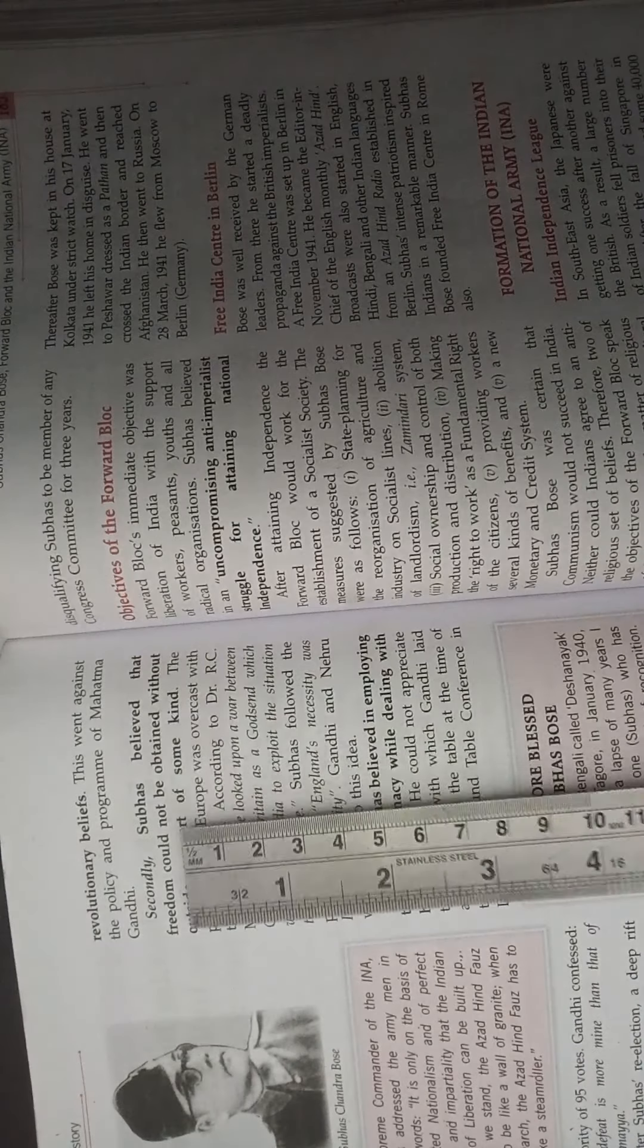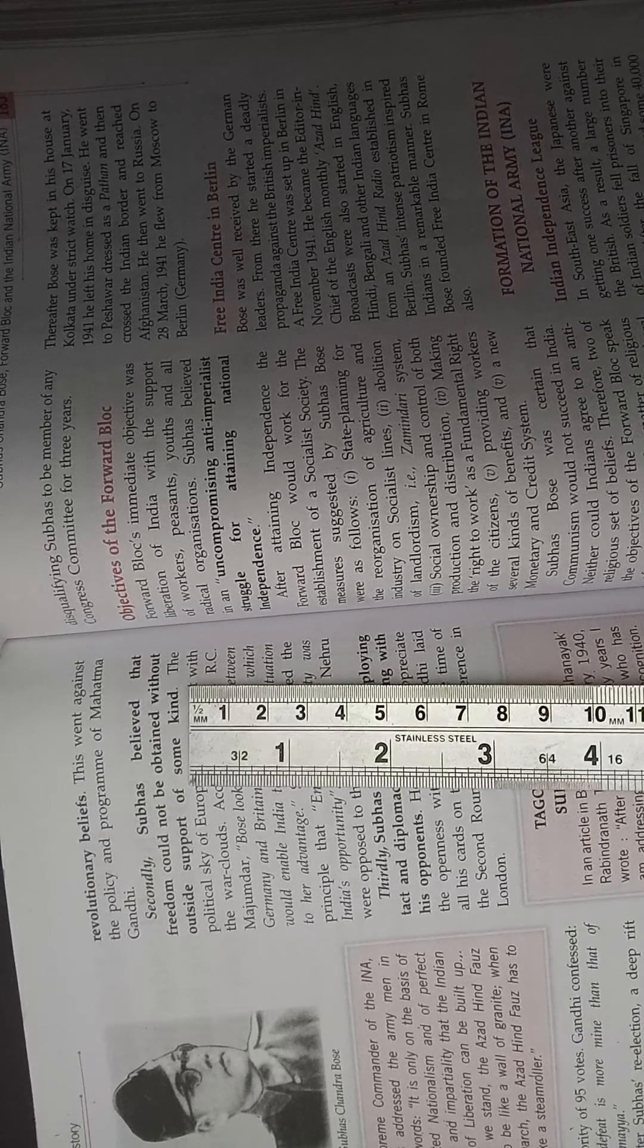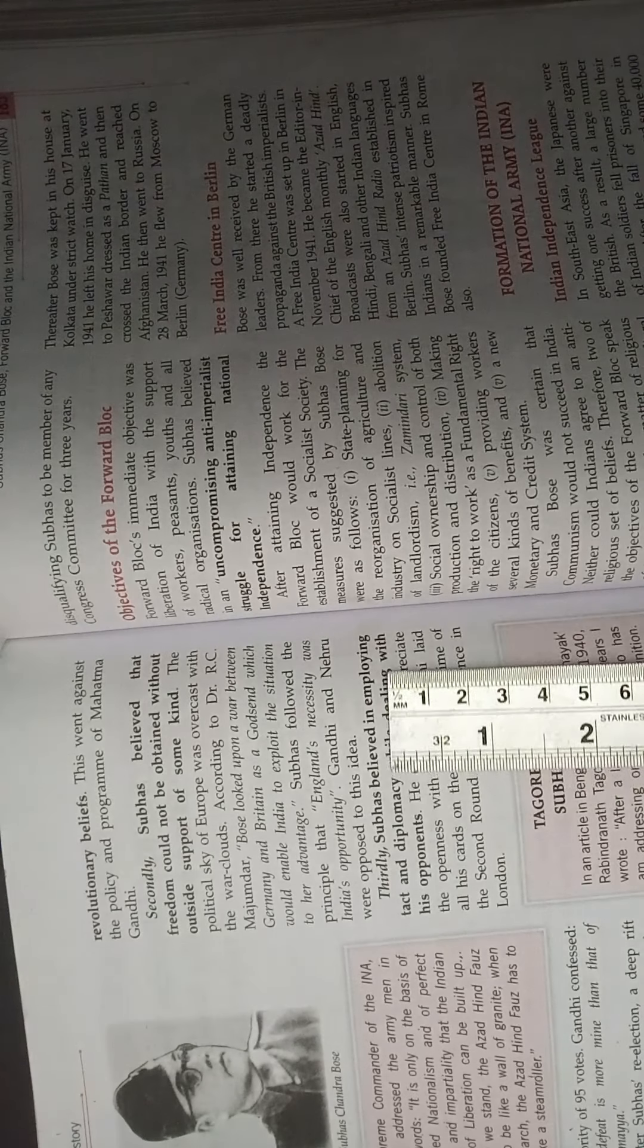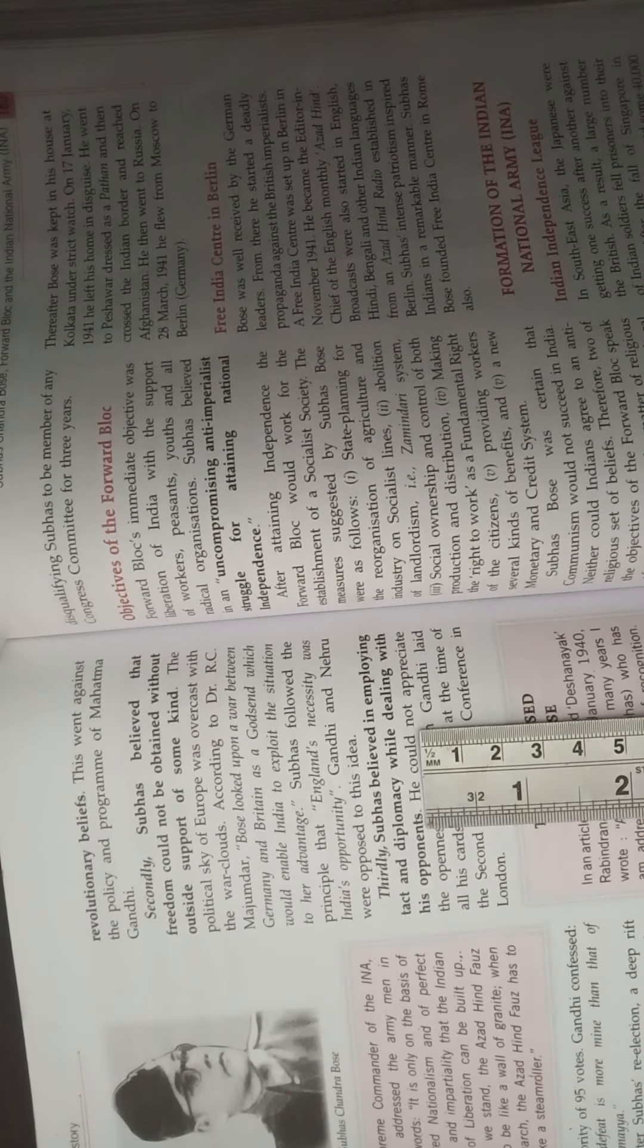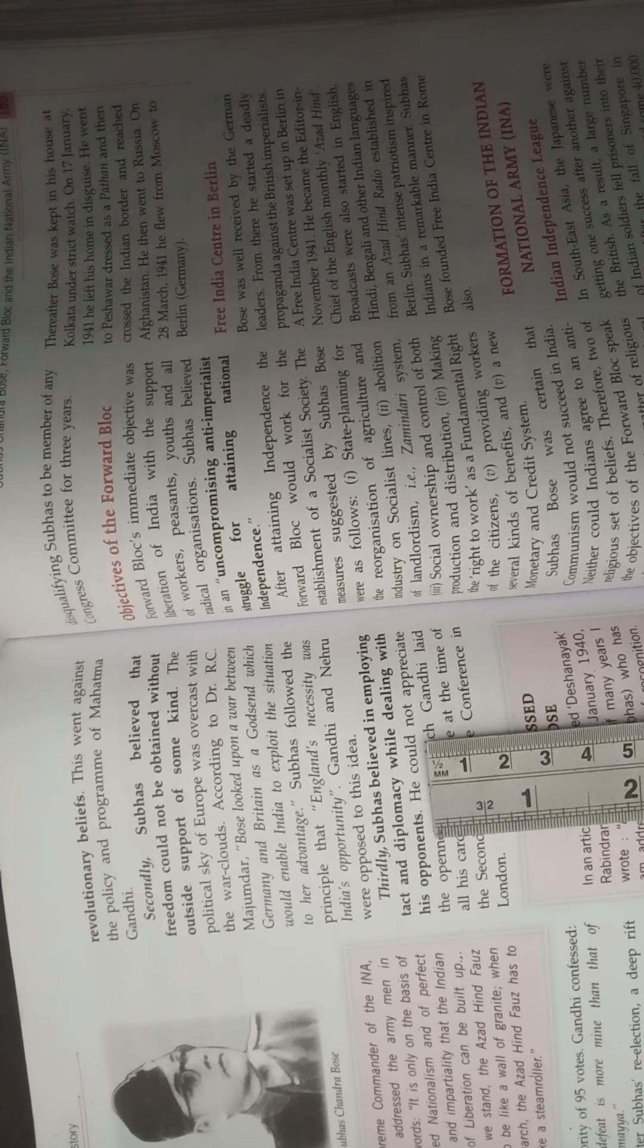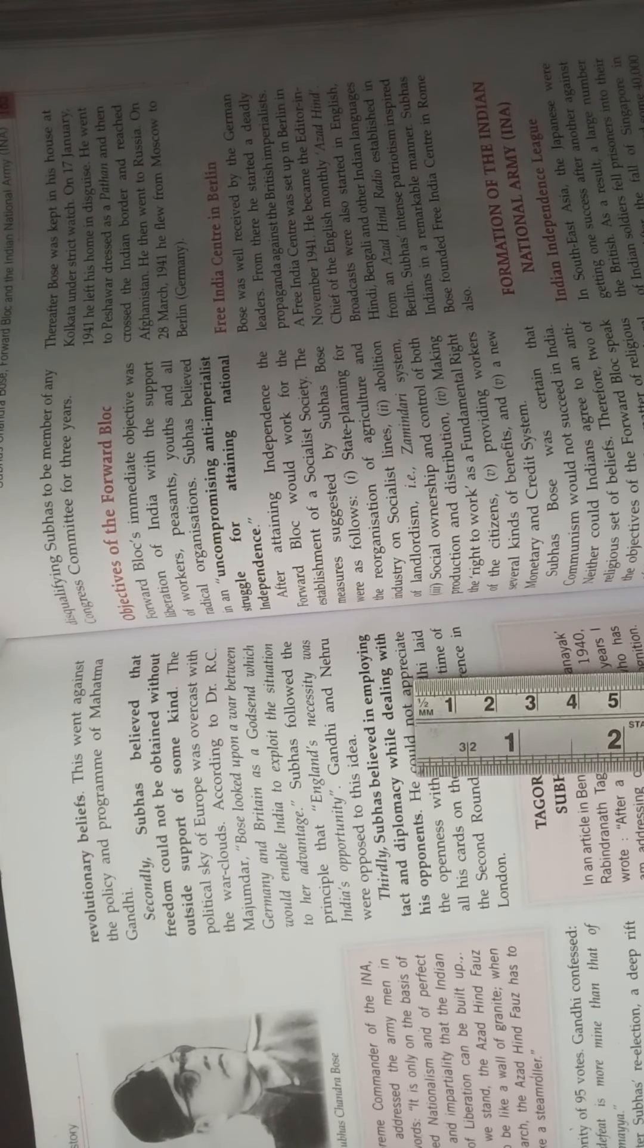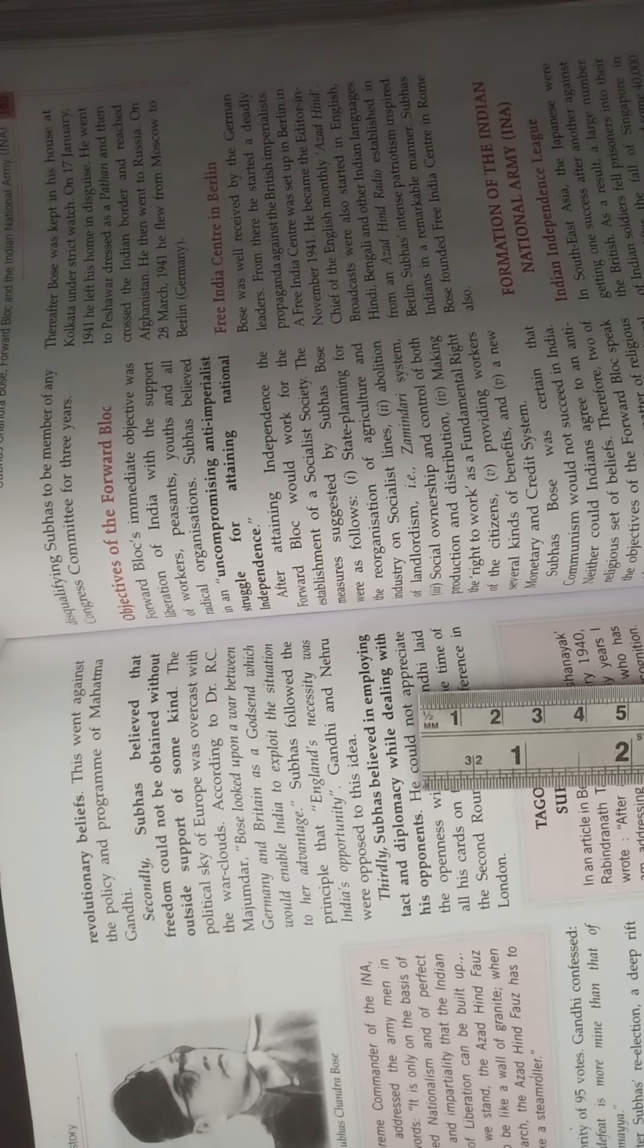Whatever is written in the bold letter is sufficient to learn the reasons for rift between Subhash Chandra Bose and Gandhiji. Thirdly, it is written, see, Subhash Chandra Bose believed in employing tactics and diplomacy while dealing with his opponents. Since the Britishers were also employing tactics and diplomacy while dealing with the Indians, so same Subhash Chandra Bose also wanted that we should not tell everything what we want before the Britishers, but deal with them with all the tactics and diplomacy.